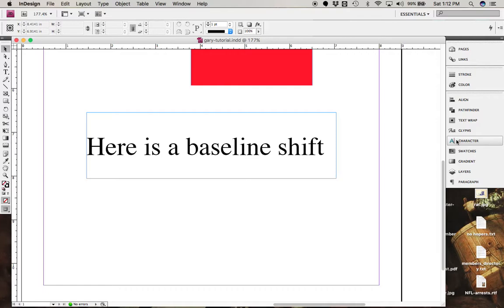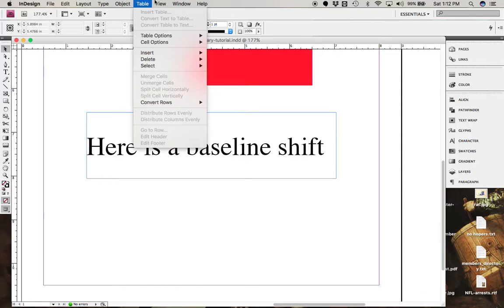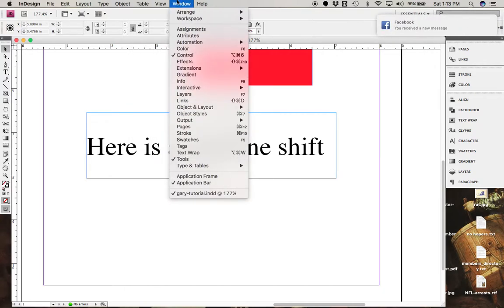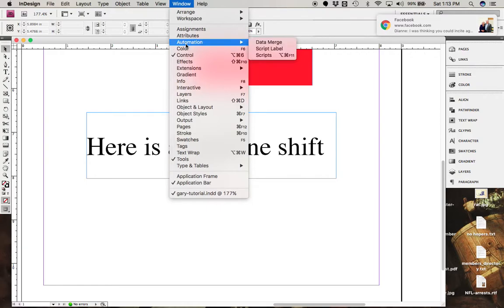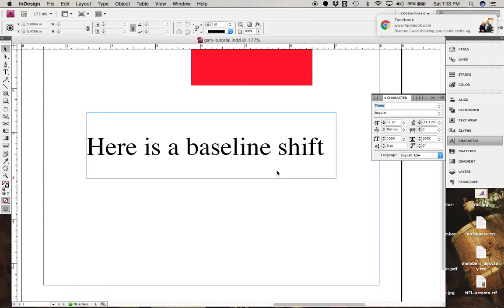Now, you may or may not have that over there. If you don't have that over there, you can go under View, excuse me, under Window, and you should be able to find it in here under Type and Tables, Character, and it'll pop up like that.